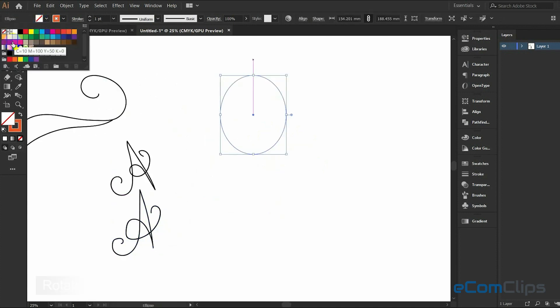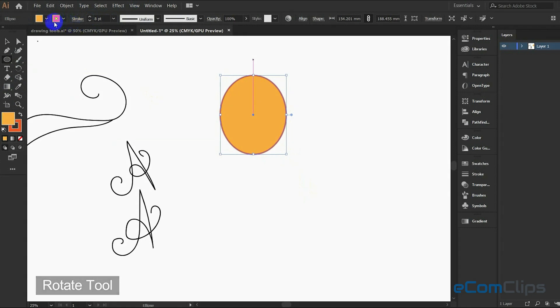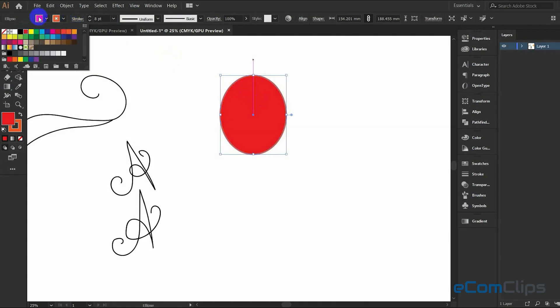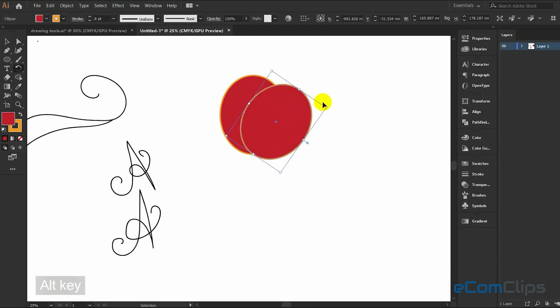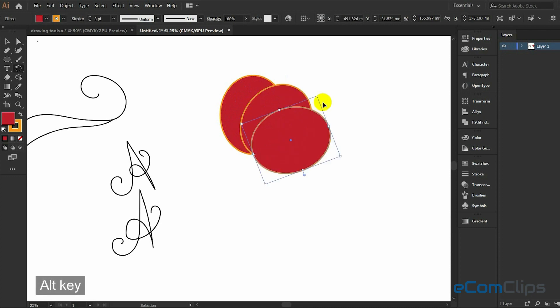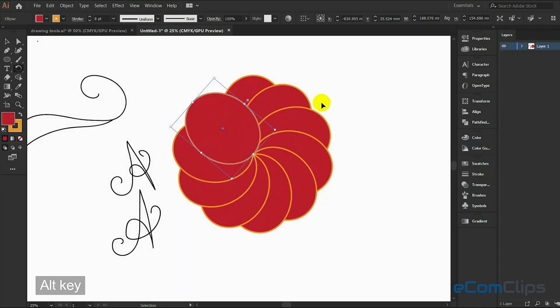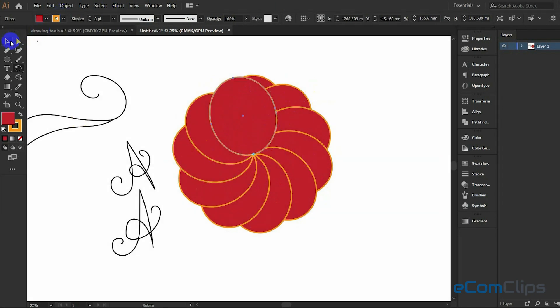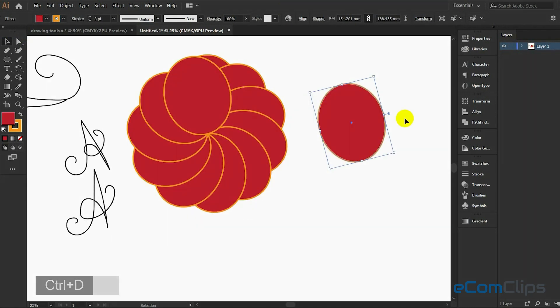This is the rotate tool, essential for freehand drawing. We create a shape and press R to activate the rotate tool automatically. This is the shortcut for the rotate tool. This anchor point is selecting the bottom part. Press the Alt key and drag your main object in a circular motion and press Ctrl+D.